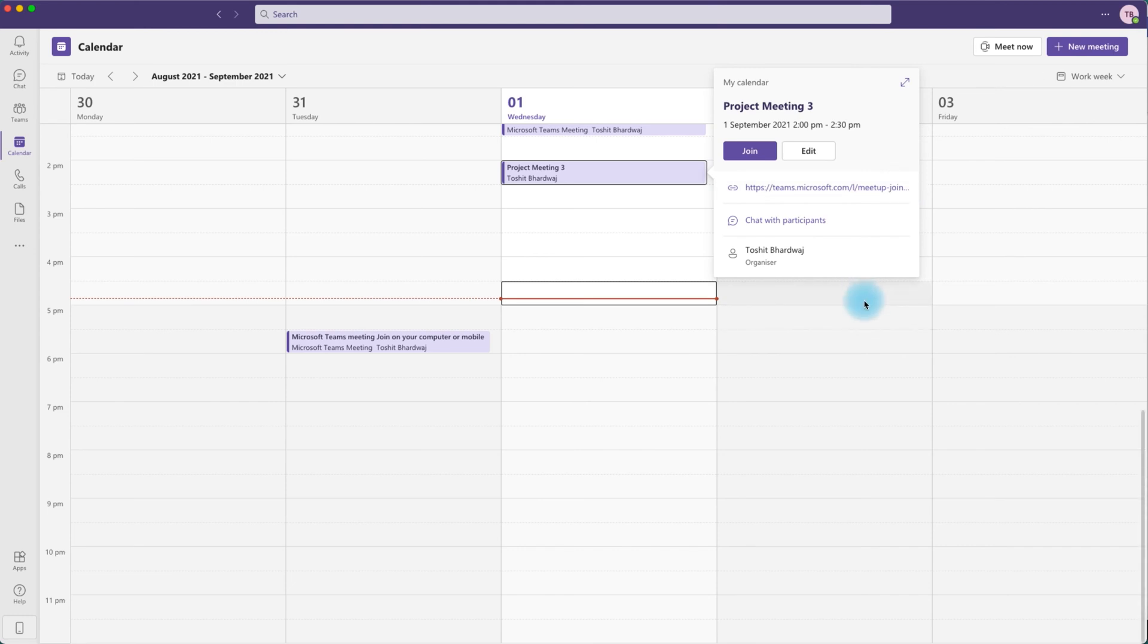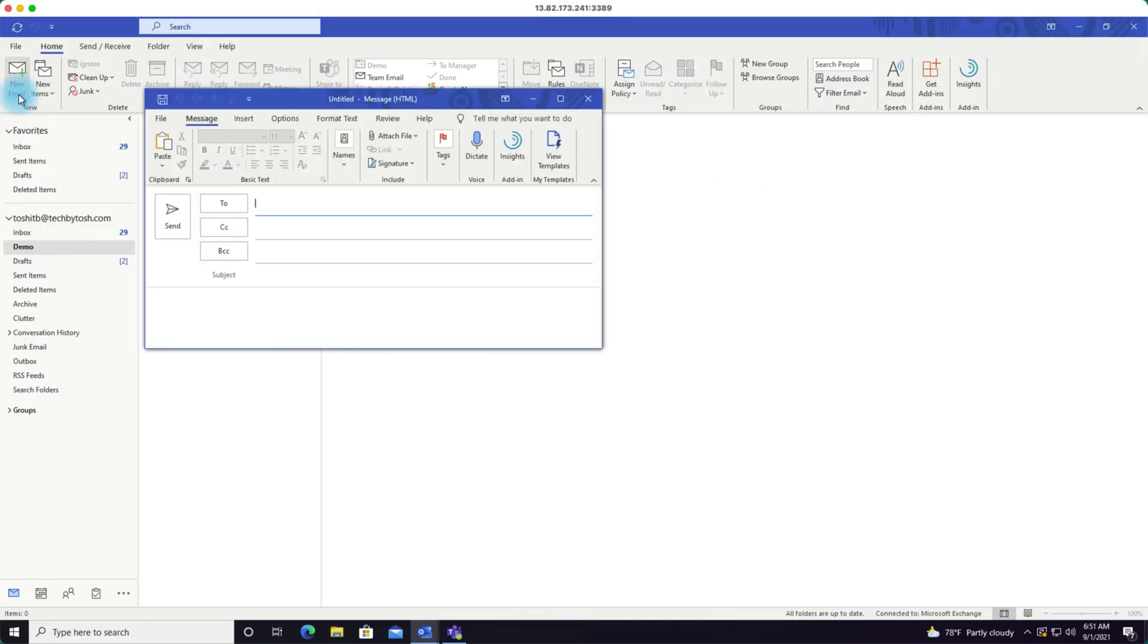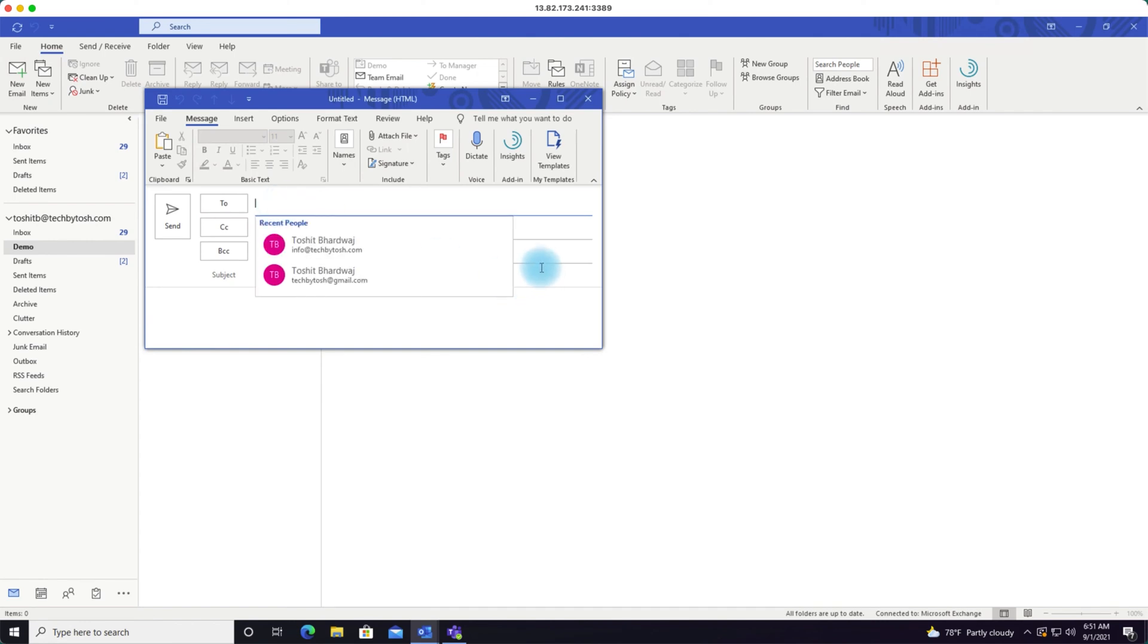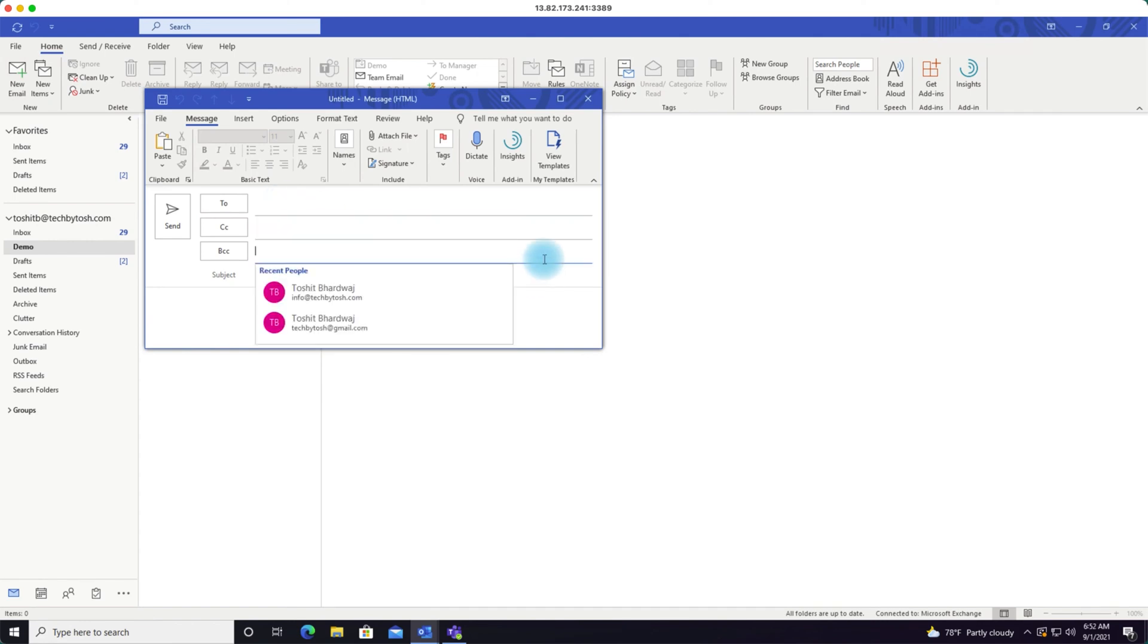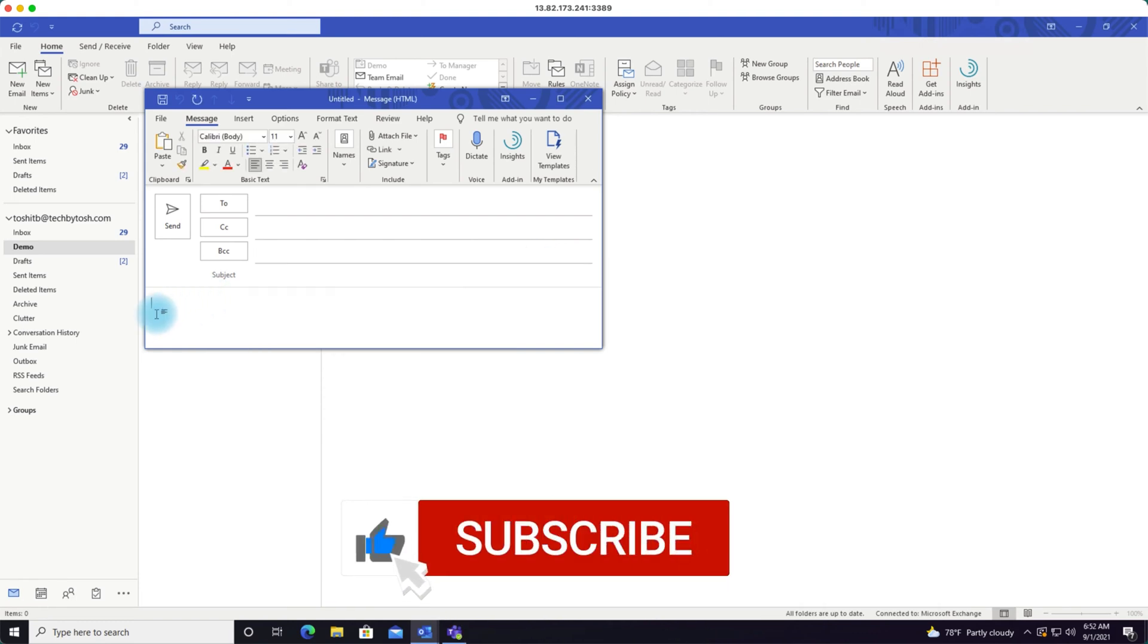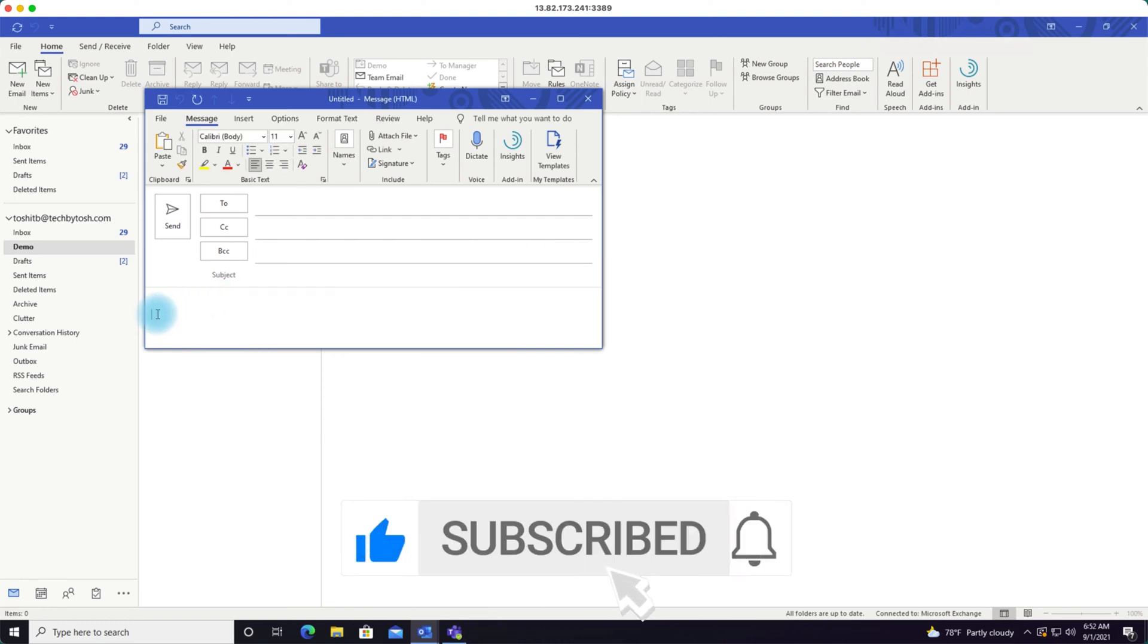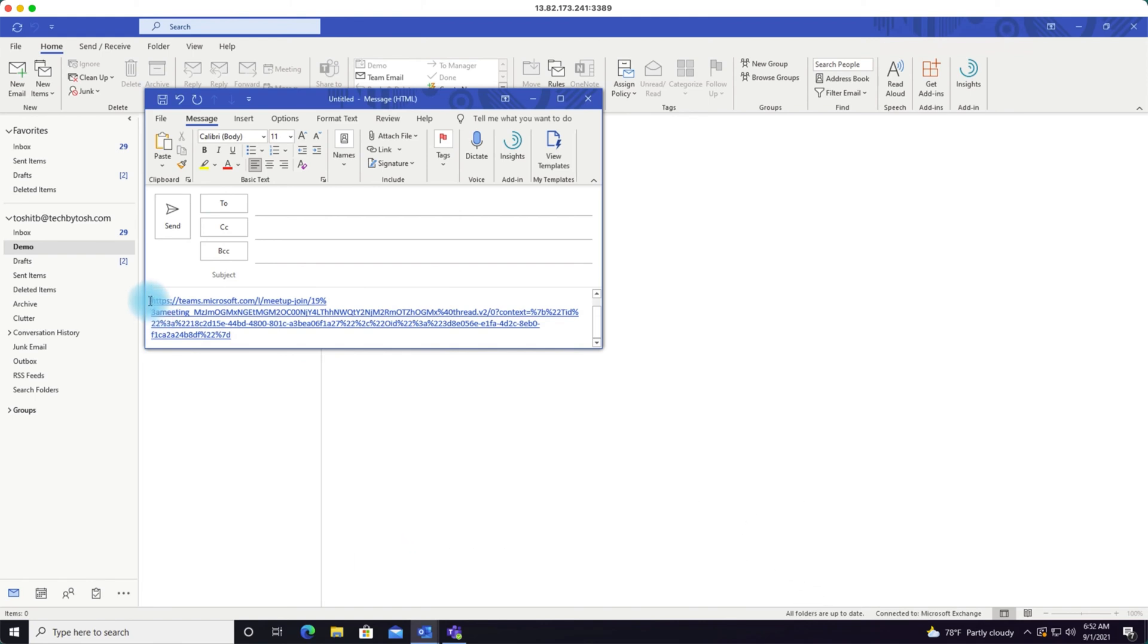Once you have copied the link, you can open up Microsoft Outlook, click on new email, enter the name of the person or a large group if you want to place them in BCC, and simply paste the URL of your meeting invite that you have copied.